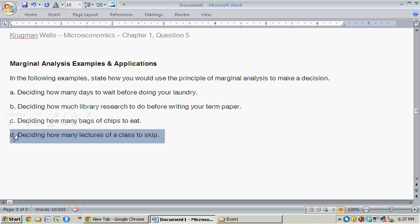However, the costs are—assuming you get some value from attending lectures—you're losing all of that extra value. You're losing that signal as to what potentially is on the exam, all the information you might lose. So the idea here is that so long as the benefit of skipping class, that free time, outweighs the cost, the potential cost to your grade, then you should choose to skip that extra class.